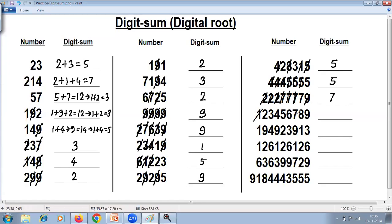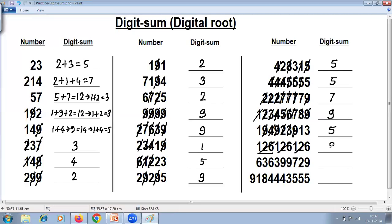1 plus 8 is 9, 2 plus 7 is 9, 3 plus 6 is 9, 4 plus 5 is 9, and 9 — everything gets cancelled, answer is 9. 6 plus 3 is 9, 6 plus 3 is 9, 9, 7 plus 2 is 9 — again 9 is cancelled, everything is cancelled, answer is 9.